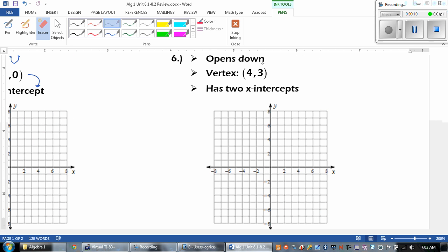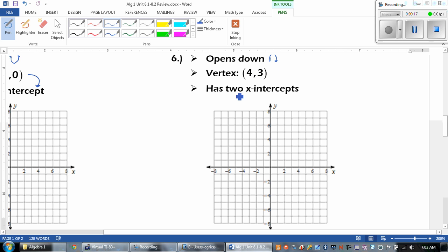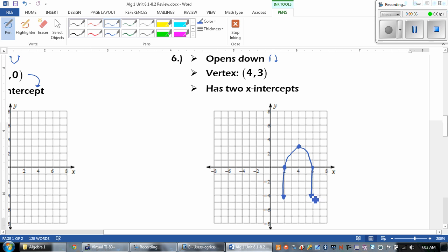Number 6: we want to make sure it opens down, so that's going to be the frowny face. The vertex is at 4, 3. And then it has 2 x-intercepts. So I'm going to go to 4, 3 — there's my point — and I want to make sure it has 2 x-intercepts. There's 1 right there, and that's going to be my other one. It's not asking us for the x-intercepts — it's just saying make sure that it has 2.